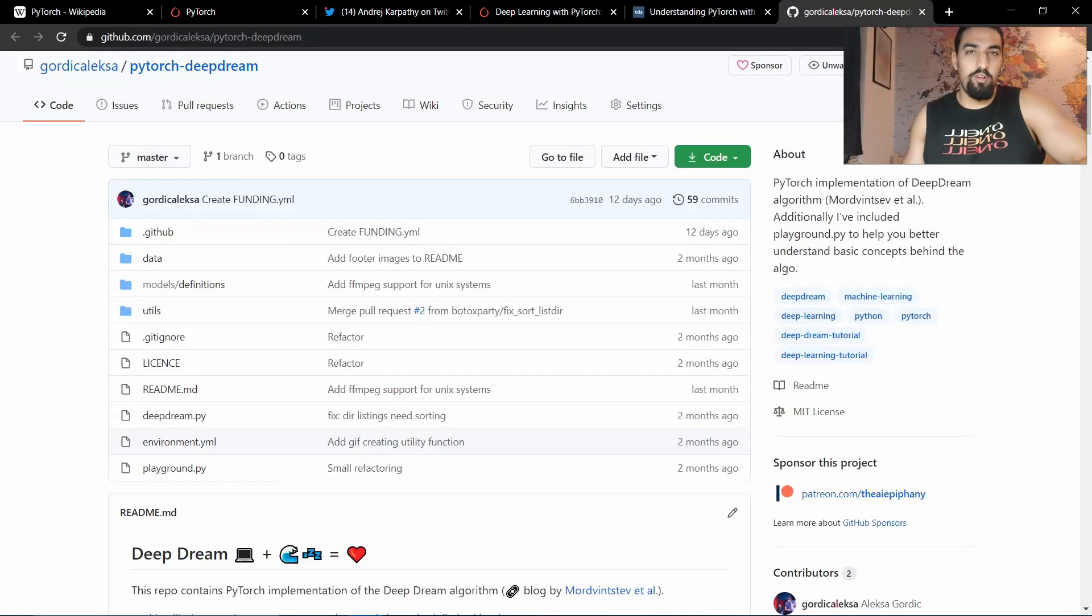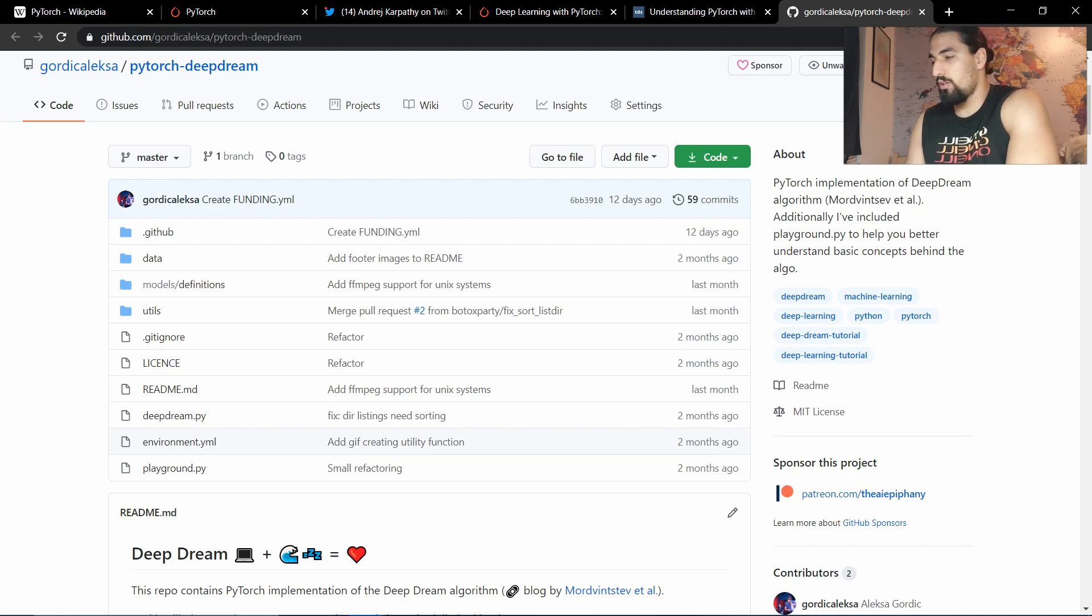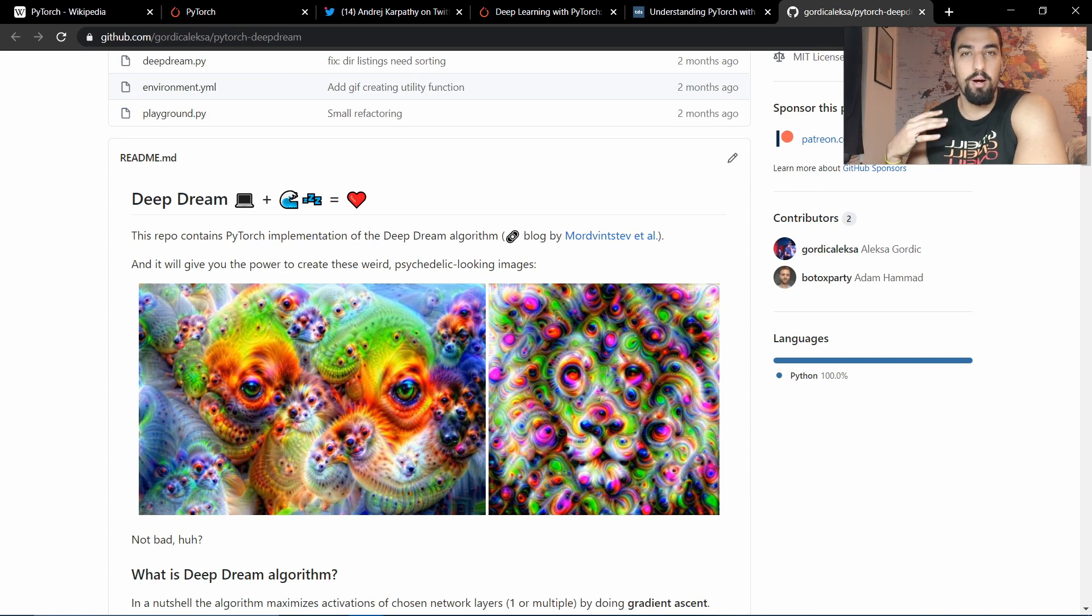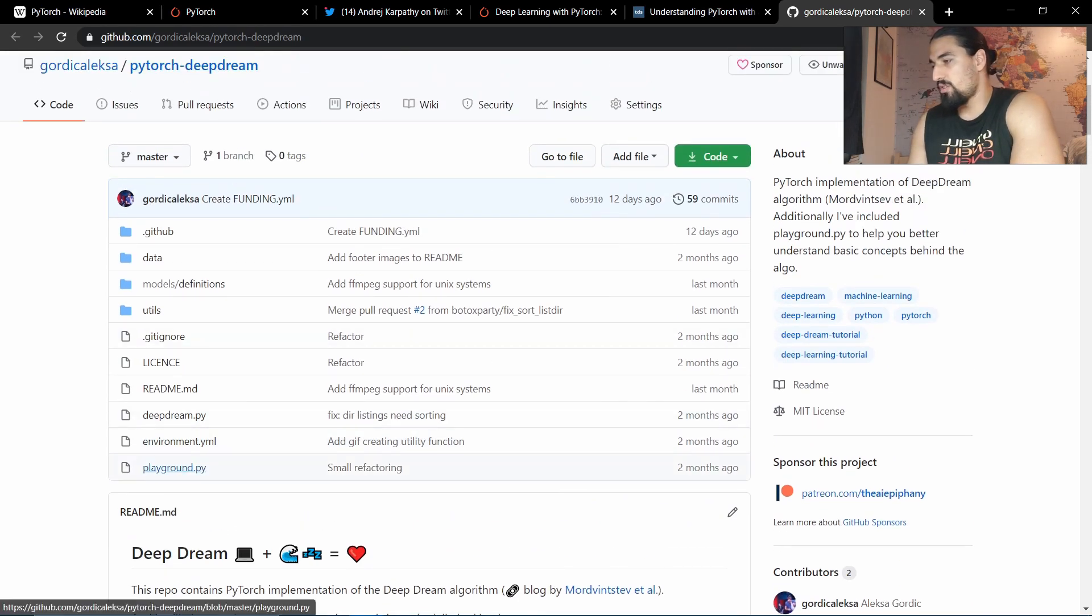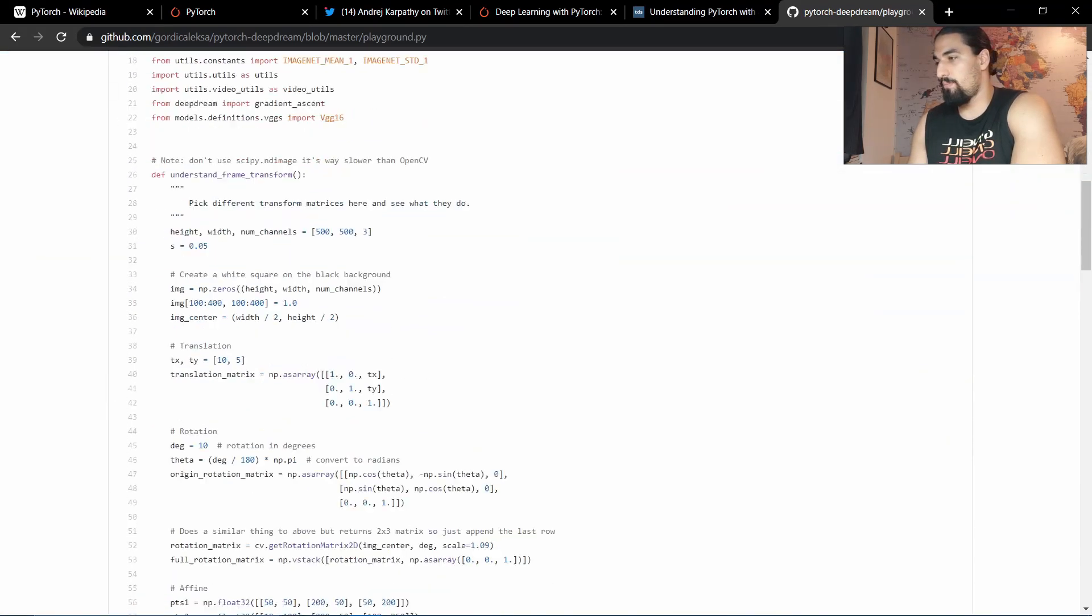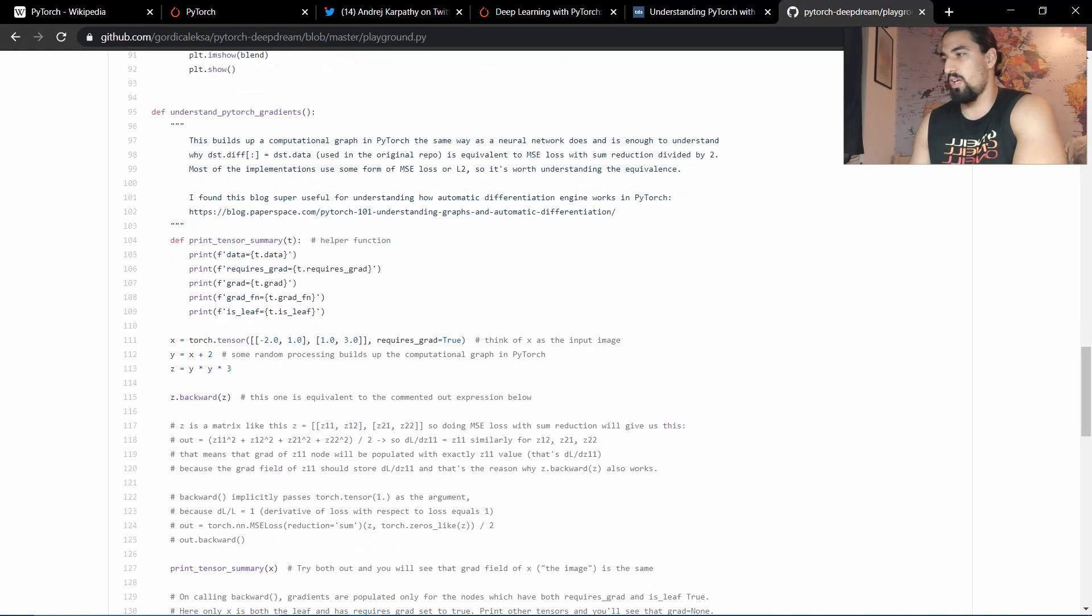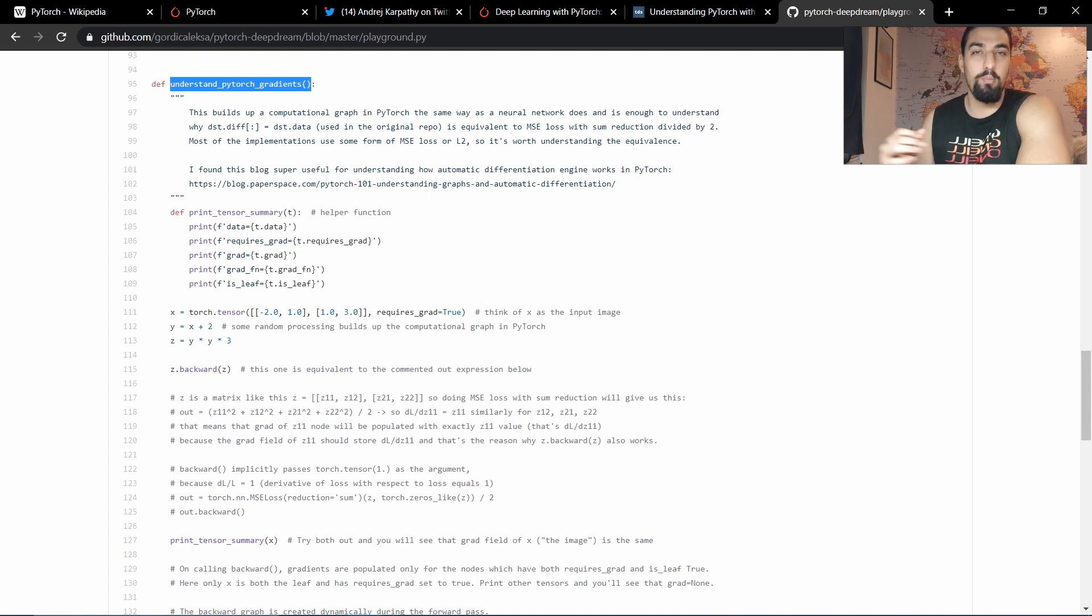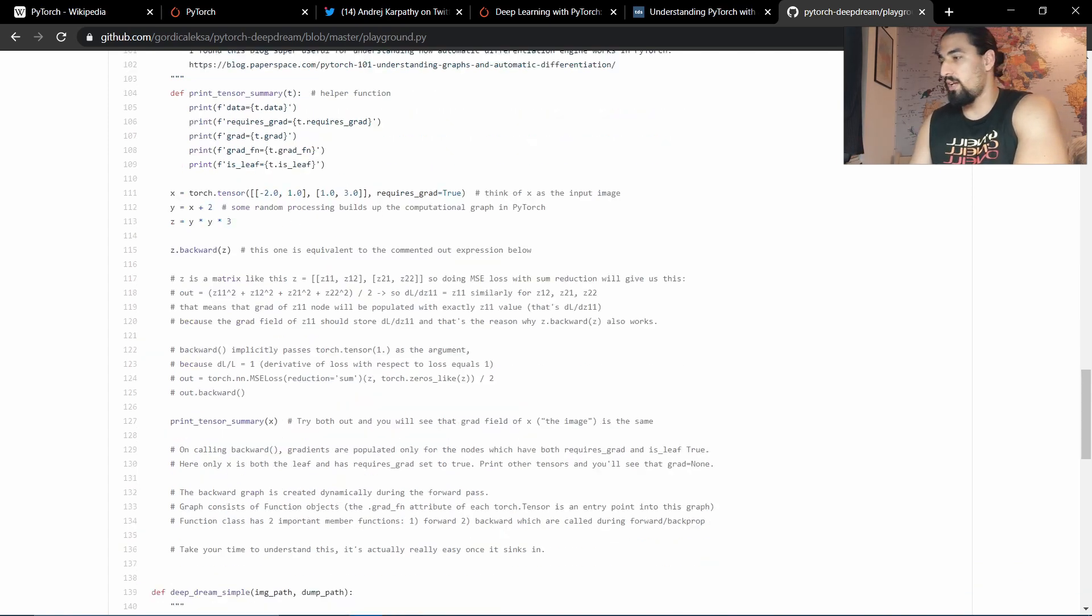And the third step, just start coding in PyTorch. I have a couple of PyTorch projects on my GitHub, and you can take a look at this DeepDream repo. It's a super good way to start understanding how PyTorch works. And if you go to this playground.py, you'll find this function called Understand PyTorch gradients, and it will help you better understand how the computational graph structure works behind the scenes.